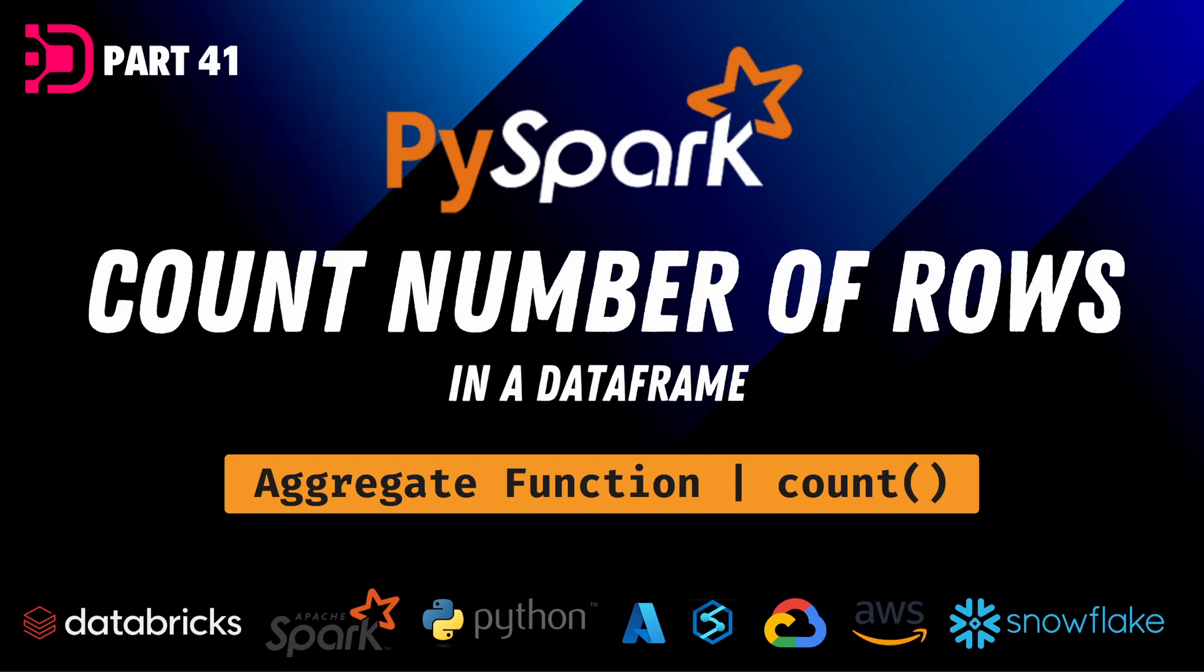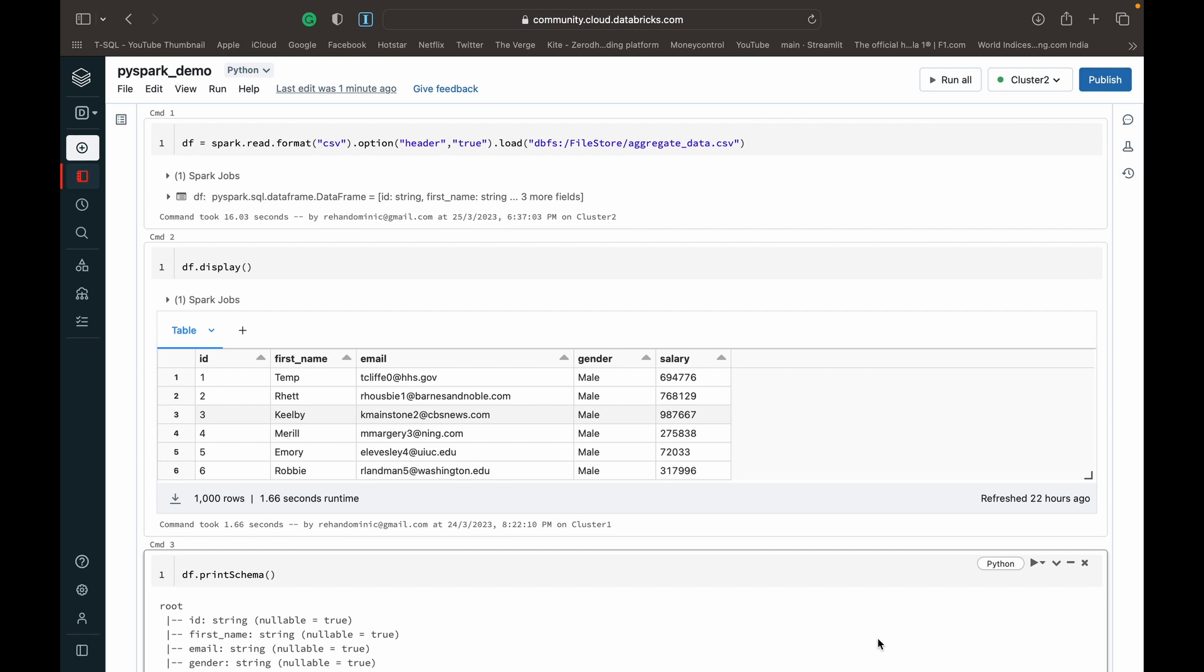Hey guys, welcome back to Data with Dominic. In today's video we're going to show you how to use the count function to count the number of rows in our data frame. So let's dive into the demo.